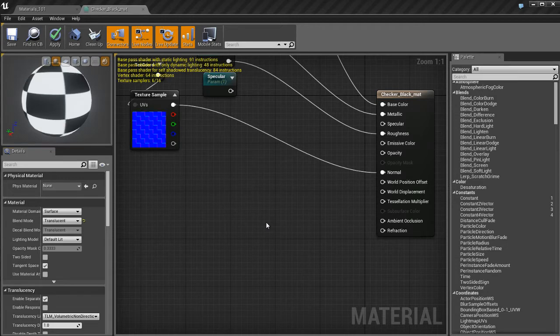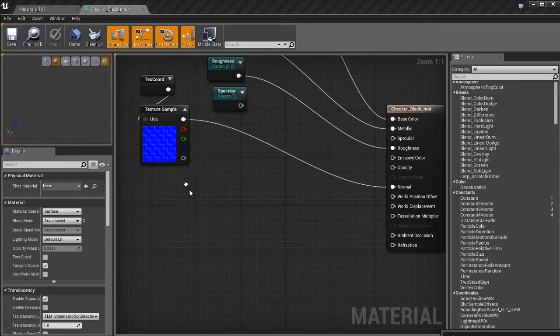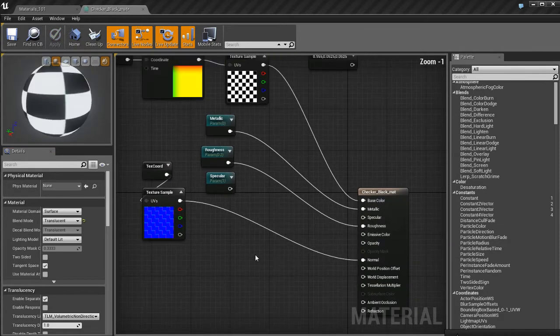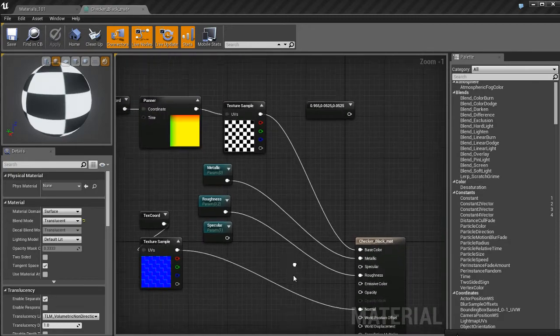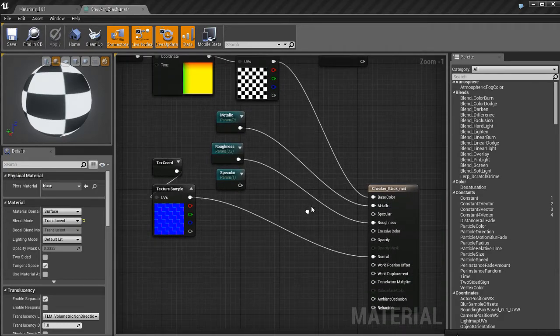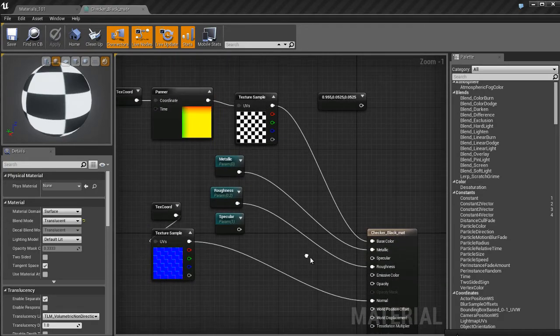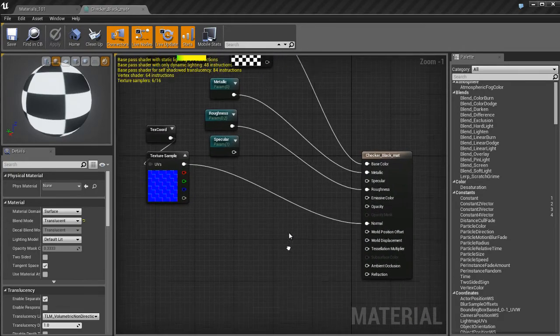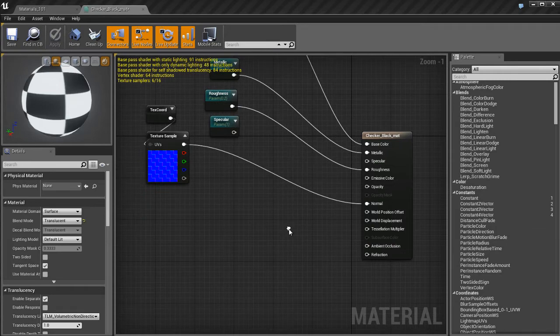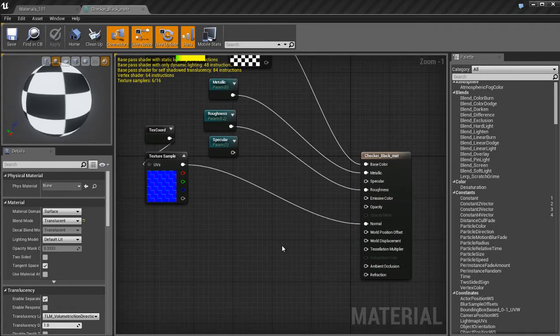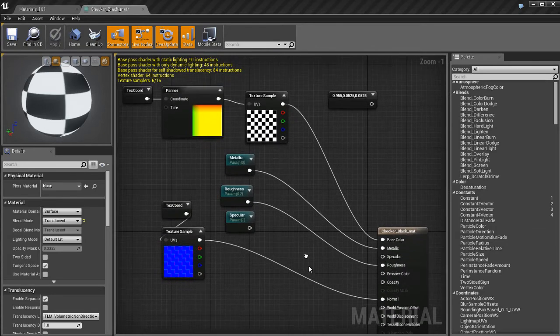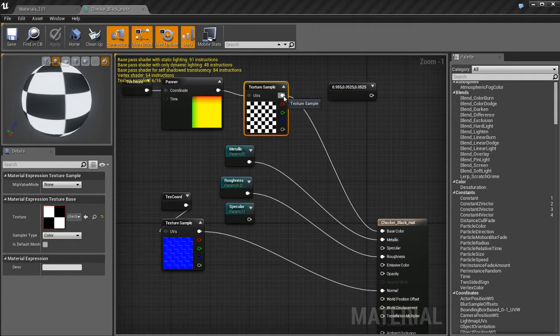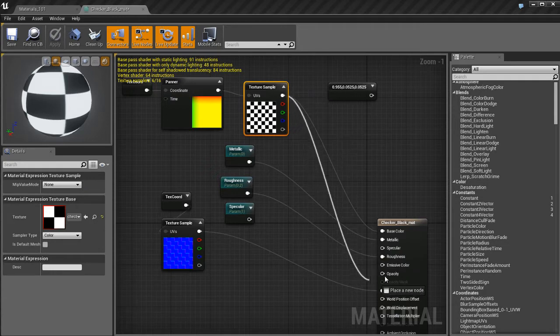I'm going to turn off the two-sided flag, which I had turned on in a previous video. Don't need that on. So now we've got our Translucent Material. We have the ability to use Opacity, but we also have the ability to use Refraction. And that's pretty much what we're going to focus on in this video.